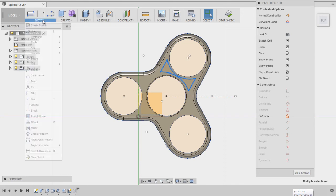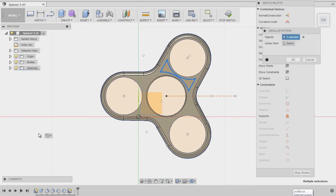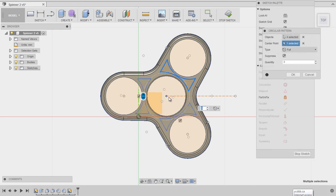I'm going to come up here to sketch, and I'm going to use the circular pattern. I've selected four lines on the sketch, and now I have to tell it the center point of the circle that I want it to revolve around. Now it automatically takes in three. It wants to make three, so it jumps to three and makes the assumption.